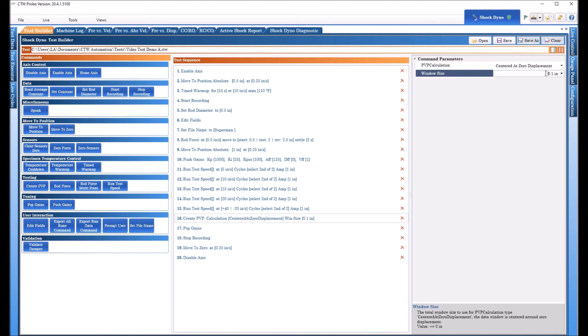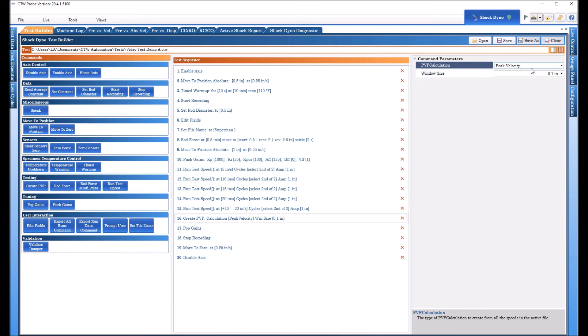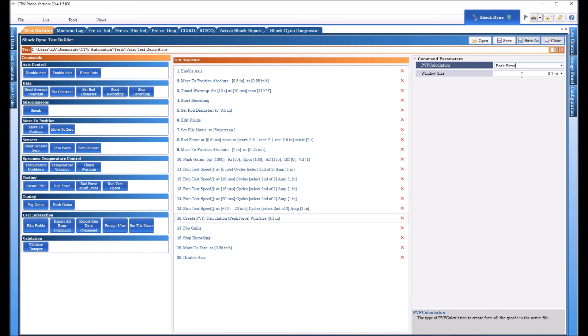It's very important you need to understand what each of them mean. Centered at zero displacement using a window, basically it's going to take an average within this window at zero for both the force at compression and extension. It's very good it's very repeatable it's what most manufacturers use. Now if you were to choose peak velocity it's just going to find the force at whatever the peak velocity is and it's just going to grab one point not a lot of averaging.